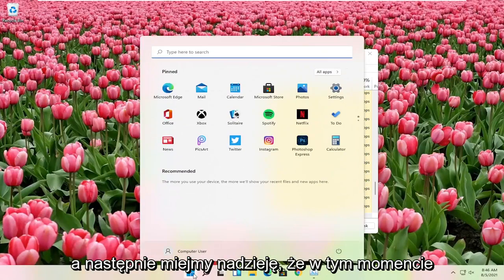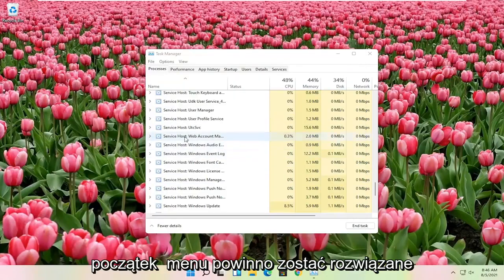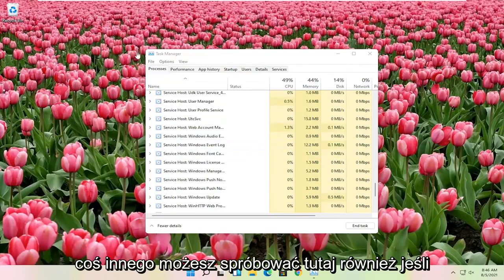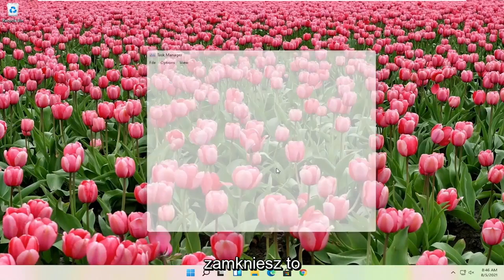Hopefully at that point the start menu should be resolved. If you're still having a problem, something else you can try - close out of here first.